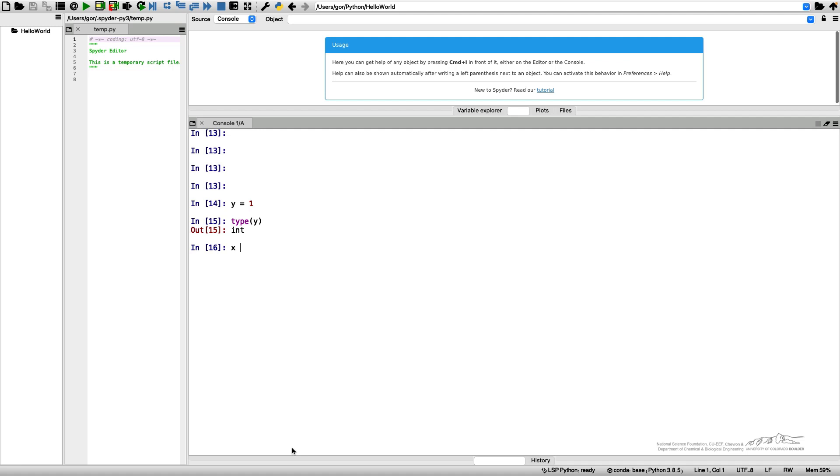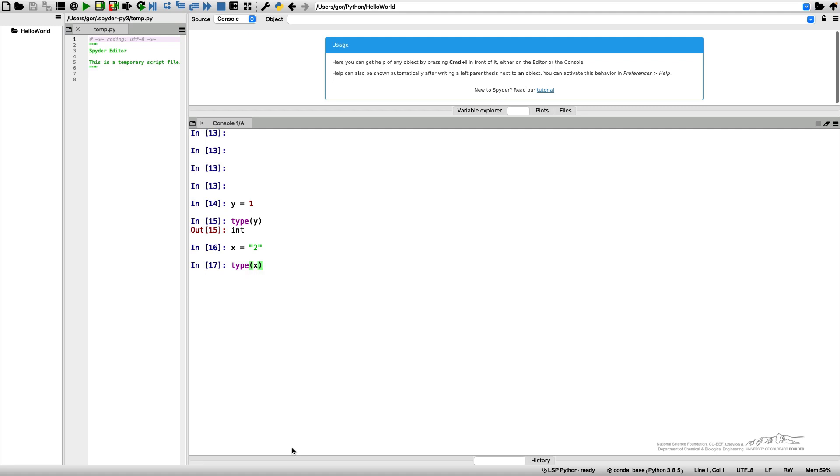However, if I introduce a variable x equals 2 in quotation marks, it will have a completely different meaning. The type of this variable x will be a string.